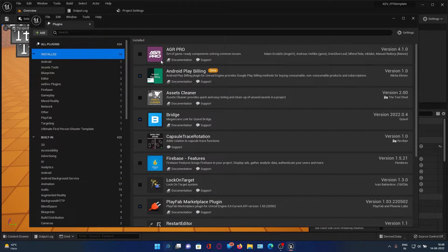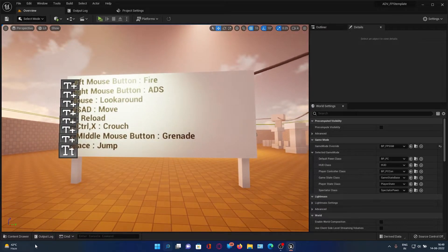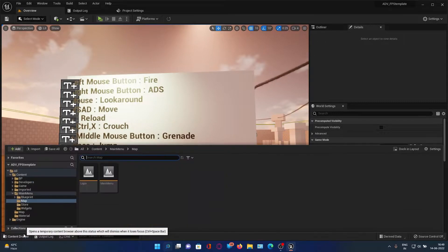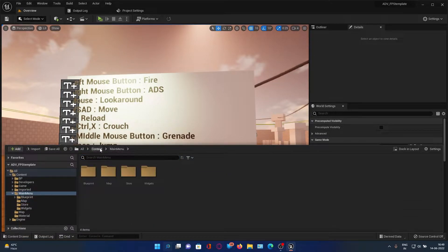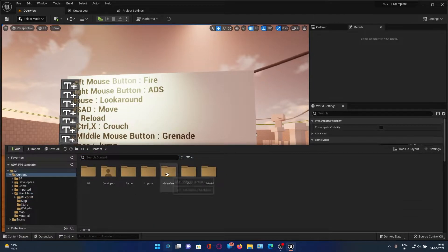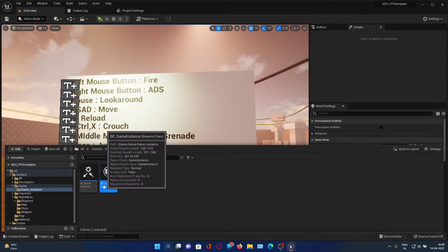Let me check if it is enabled — yes, it's enabled. Now for the purchase section where we purchase things, it's in the Game Instance. We need to go into the Game Instance and open our game instance.